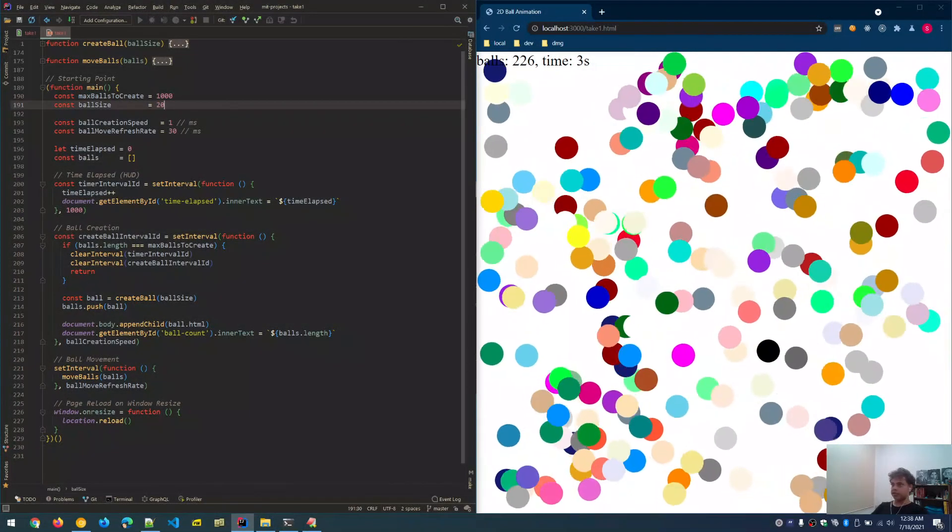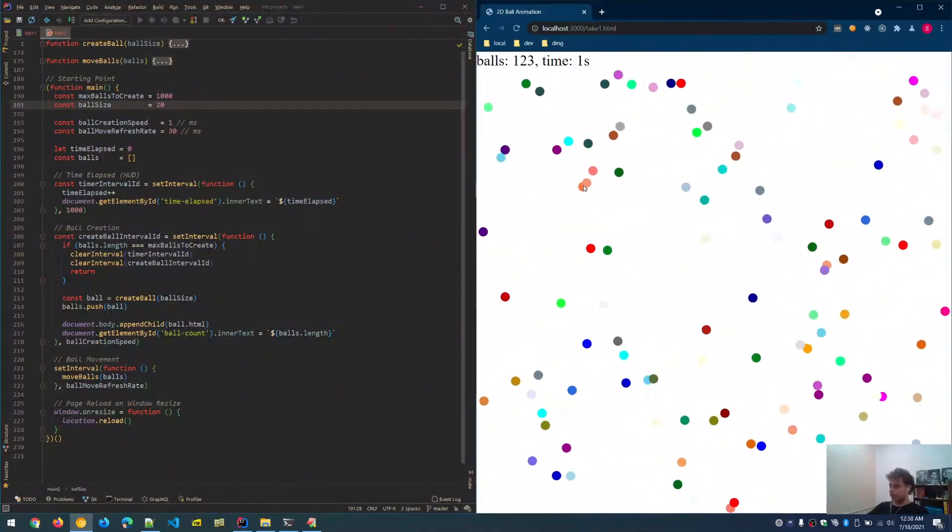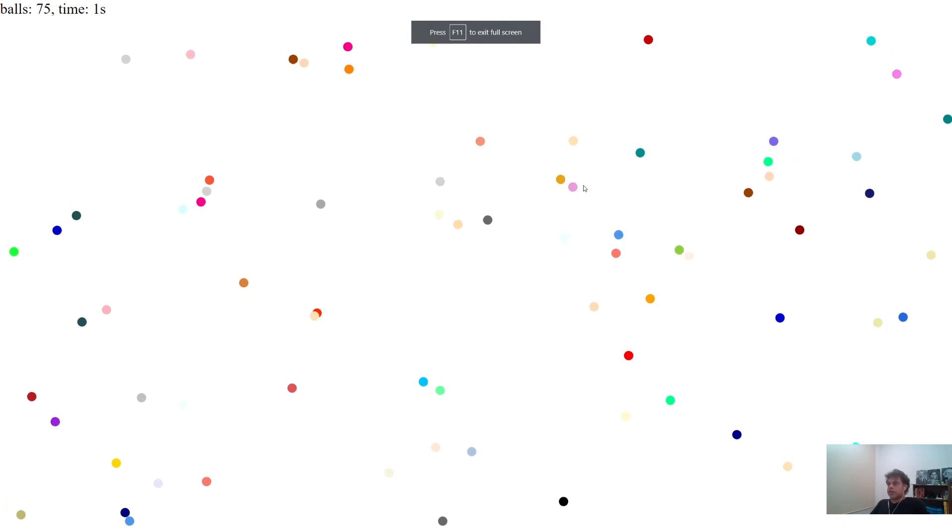It looks even more fun if the ball size is decreased — let's try 20 pixels. In full screen, with all the random movement functions, the balls behave like individual living organisms moving around in a Petri dish with a life of their own. Thank you for watching and have a great day.